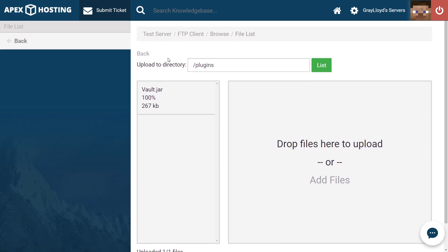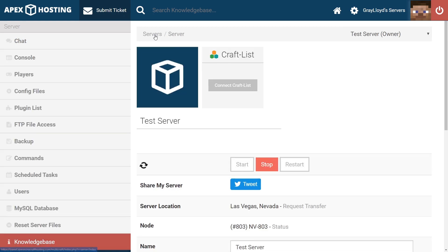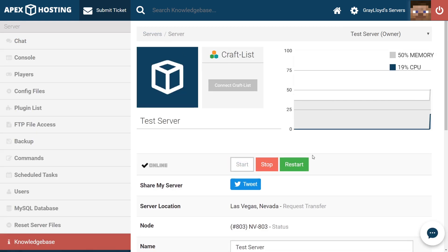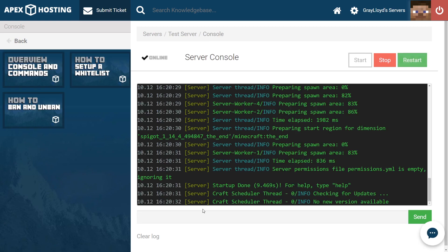Either restart or start your server. Once your server is up and running, as indicated by this online check on the left right here, you can jump into Console to make sure that your plugin installed correctly.